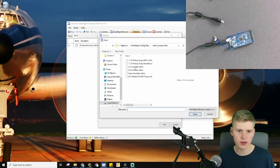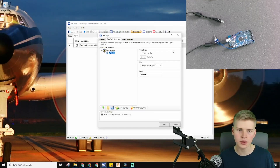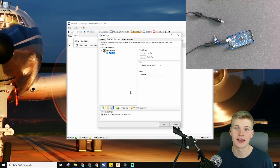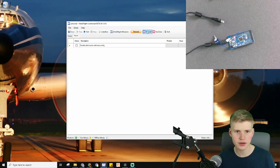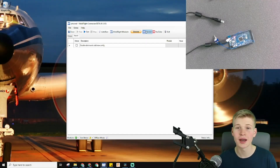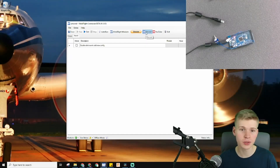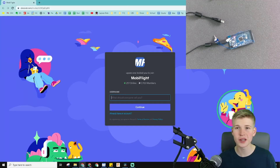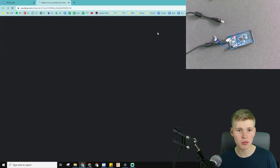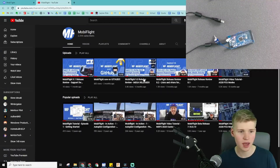You can also load a configuration if you have a saved one, or save your configuration as a backup — this is kind of like exporting and importing. These are some of the resources: if you want to donate to the MobiFlight software that's awesome because it is open source. There's also a MobiFlight Discord where I ask a ton of questions, and the MobiFlight YouTube channel that has a bunch of release reviews.